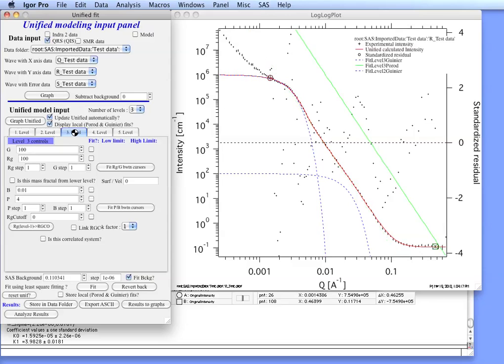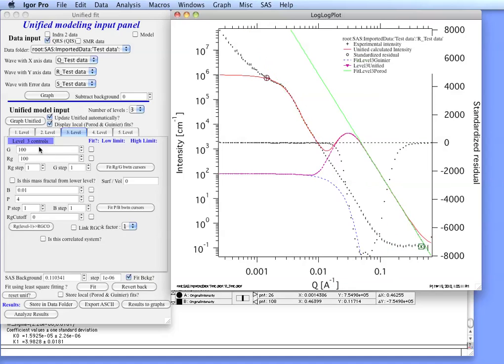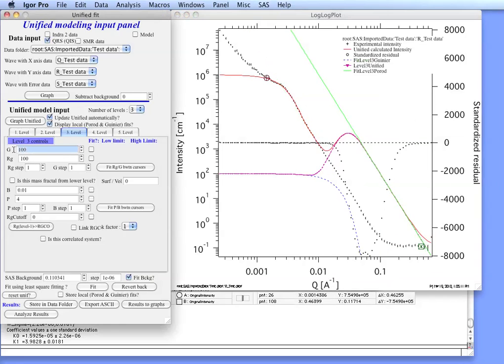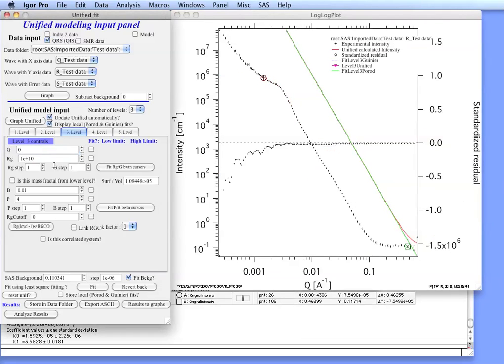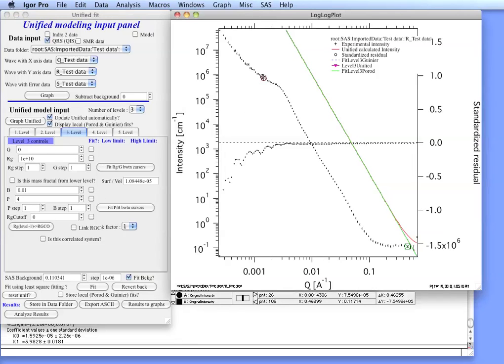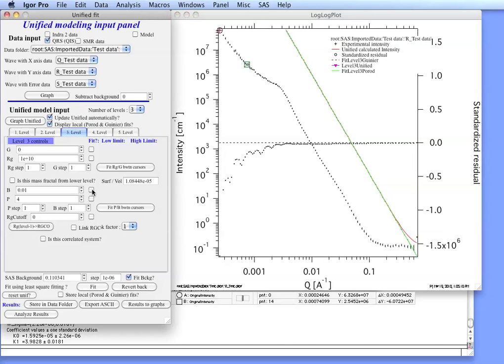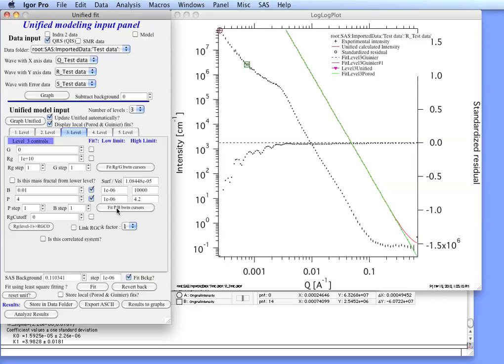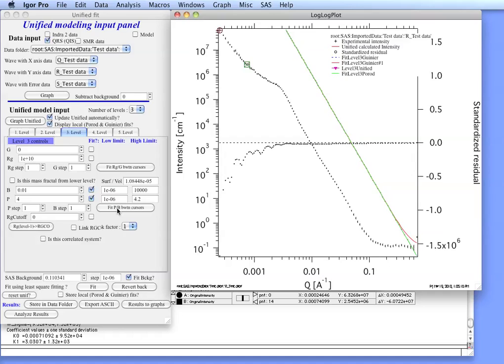Since we do not have a Guinier area for this specific level, what we will do is we will actually set G to equal 0. And you can see that the RG will set to a really large value. It is important to realize that this can be done only for the highest level because by now you cannot have anything larger than what you already have here in the unified fit. The next thing what we want to do is select the area up here with cursors. Select B and P and do a fitting on them.